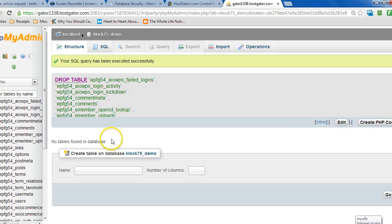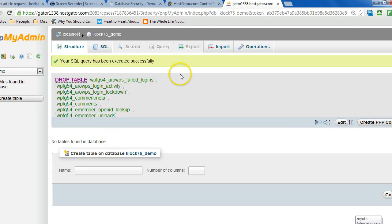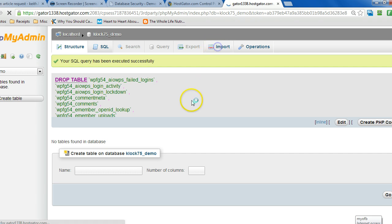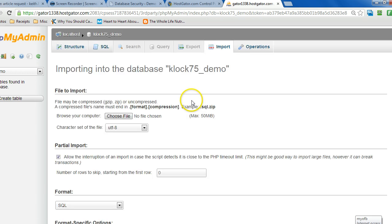So then the database is empty. So now we can import the zip file that was created during the backup process.